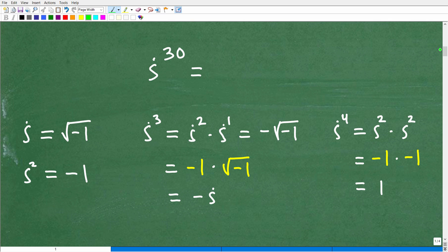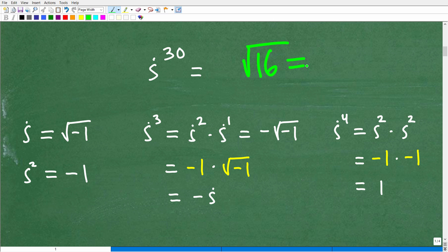First things first — we need to understand what the imaginary number is. If you haven't studied this yet but are interested, here's a quick informal review. If you take the square root of 16, the answer is four — that's the principal square root, which is the positive version. Now if you have an equation like x squared equals 16, that's a quadratic equation and we'd solve it by taking the square root of both sides.